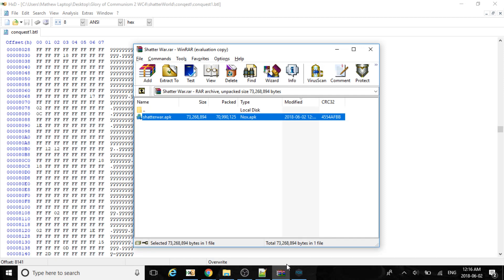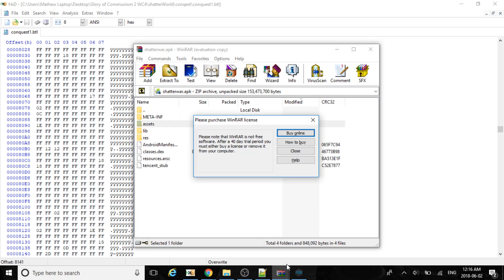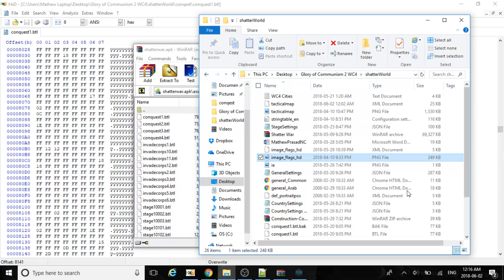Now let's put the file back into our file. In the next few videos I'll be showing how to add your own country, how to add cities and units, and change the border size.